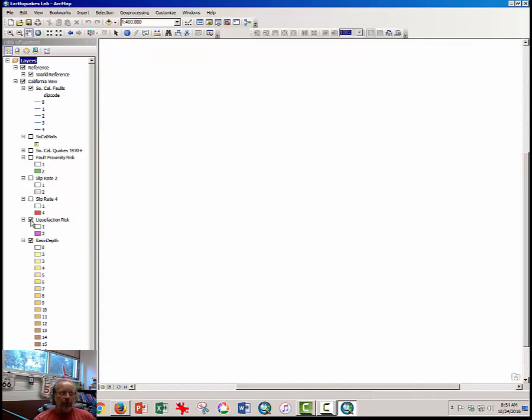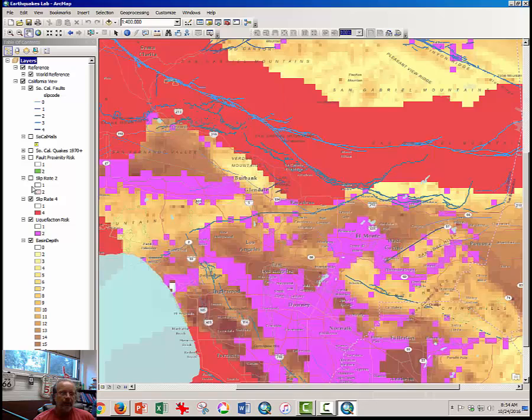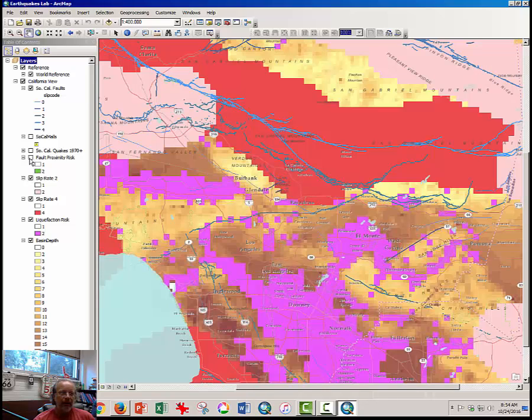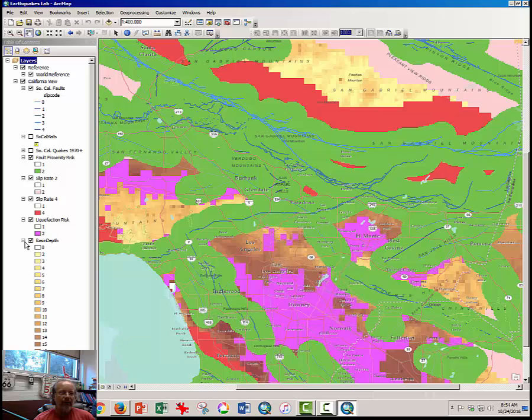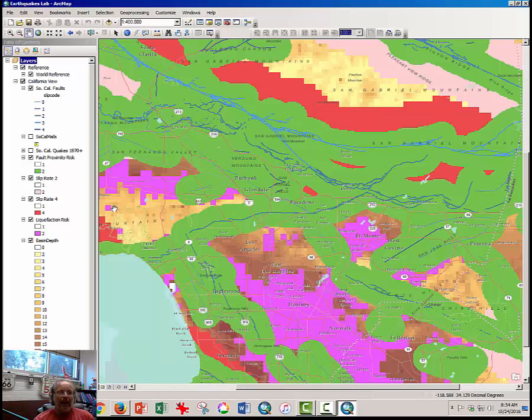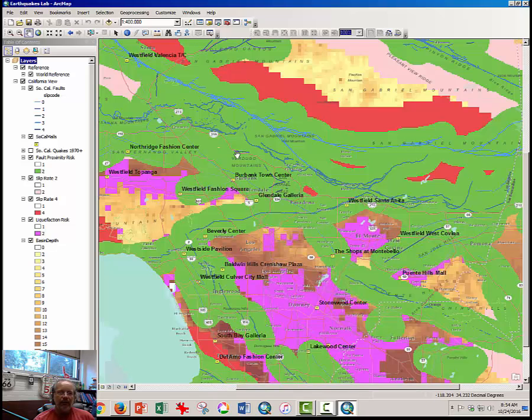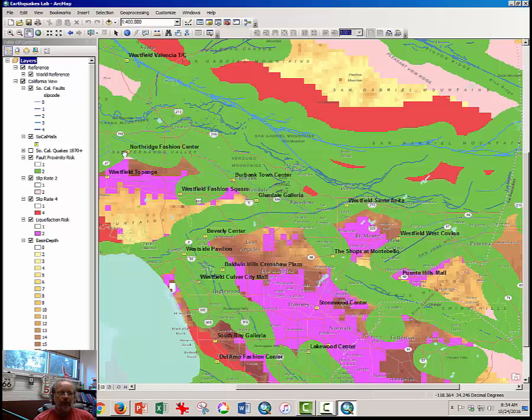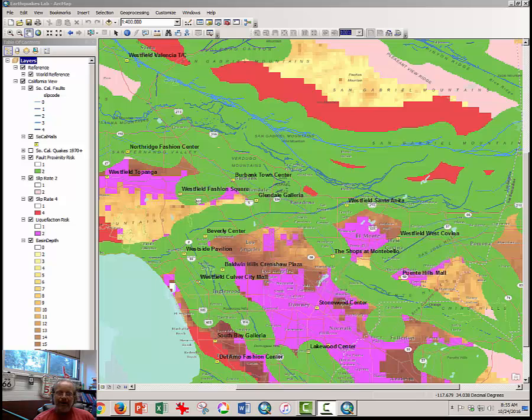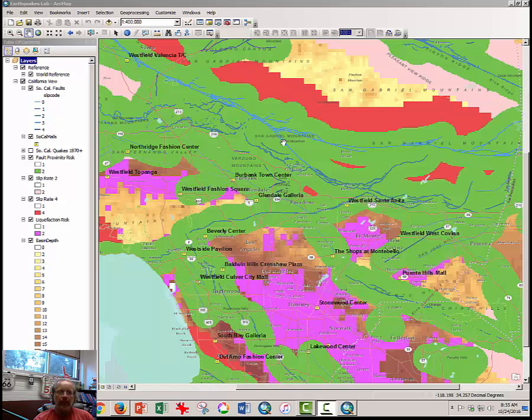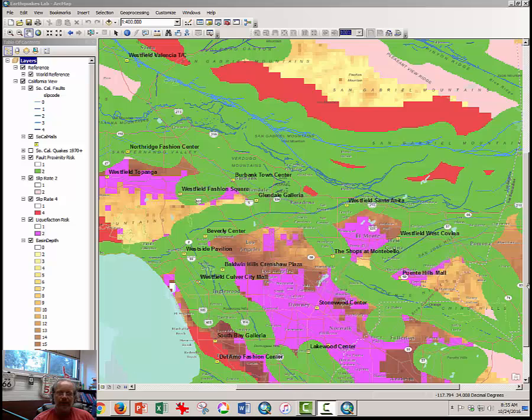So if you turn on all of these layers, you begin to see that you have at least one, two, three, four, five different risk factors that you can account for. There are some areas that have many fewer risk factors than others. How do we account for all of these risk factors simultaneously so that we may understand something about the insurance risk associated with insuring each of these shopping malls against damage during an earthquake? Essentially what we are going to do is to add up these risk factors with small multipliers to make it look like the professional risk assessment maps, which are done similarly to this but with a great deal more mathematical precision.